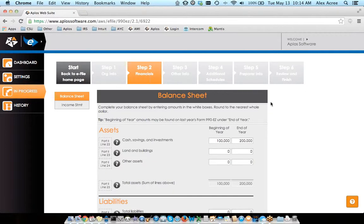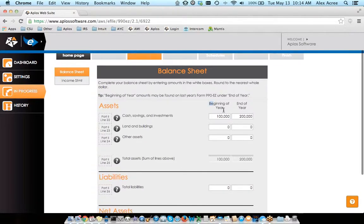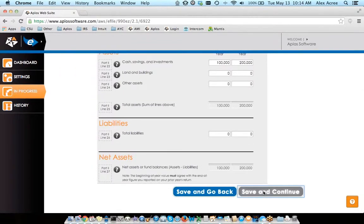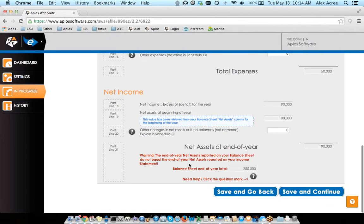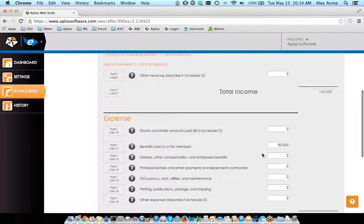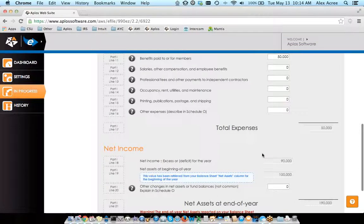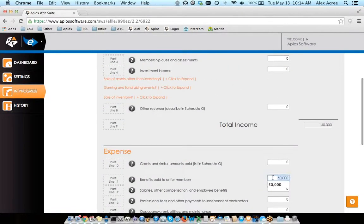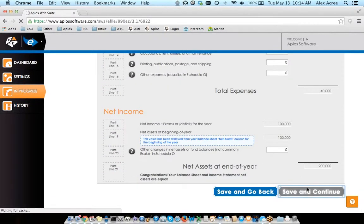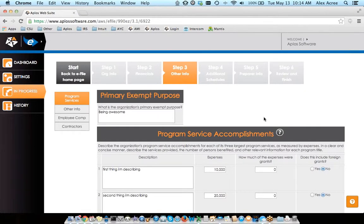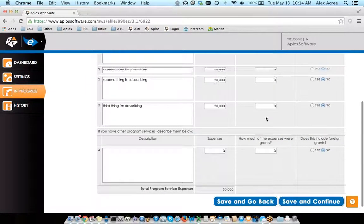So you move through here — pick the type of account, tax-exempt status, you've got your list of officers. Then you get into the financial piece. Here you can see we do the calculations for you. So if at the beginning of the year you had $100,000 and at the end of the year you had $200,000, then we know your net income for the period needs to be $100,000. If that doesn't line up, it's going to give you a little red text saying the net assets on your balance sheet do not equal the end-of-year total. Once the math balances, that error goes away and you're able to continue the form.